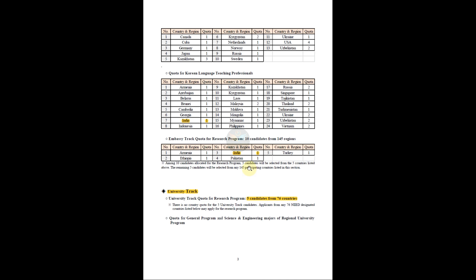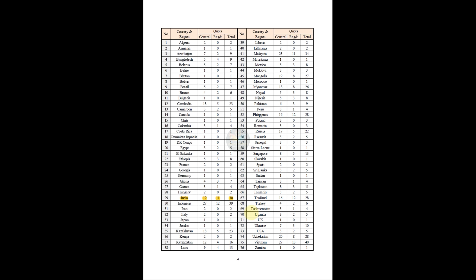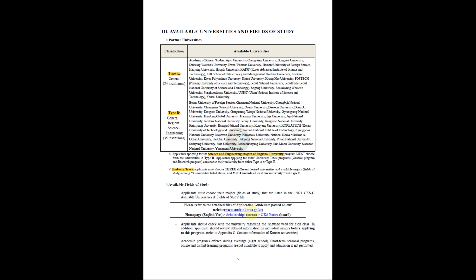Now let's see about the university track seats available for Indian students. In this track, for the post-doctorate program, they selected only 5 candidates from 76 countries without any quota. This year may be the same or it might change. Please remember that there are two quotas for university track: the general program and the regional university program. Type A is for general classification with 24 universities, and Type B is with 35 institutions. You can select either Type A or Type B for the general quota, but for regional science and engineering, you should select only Type B.